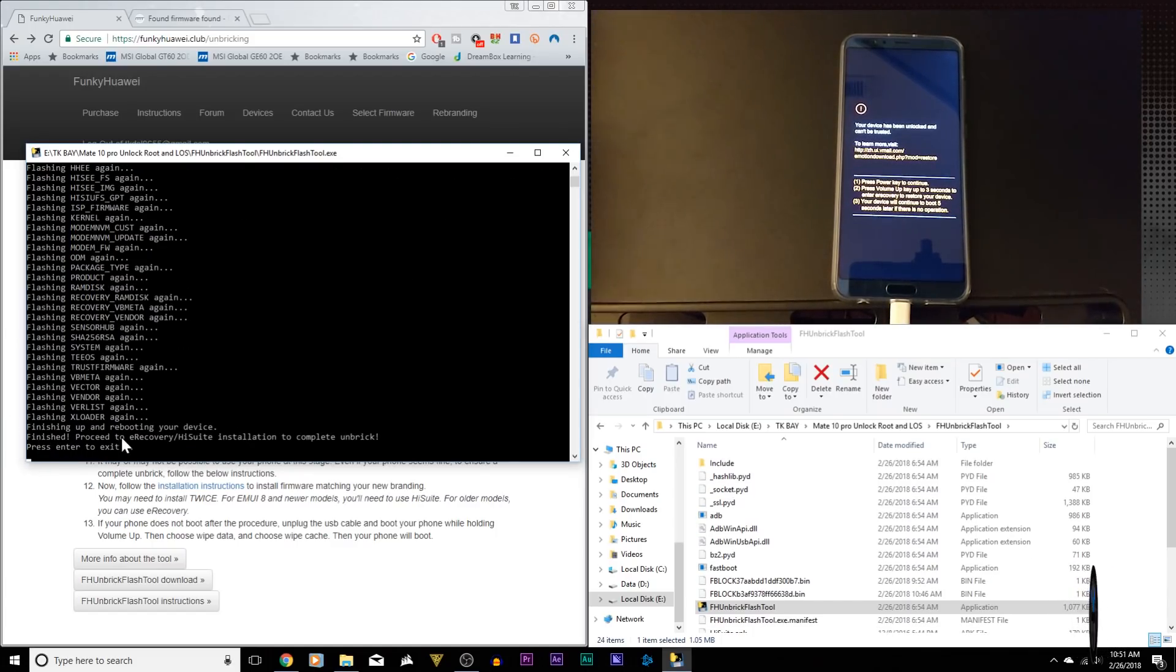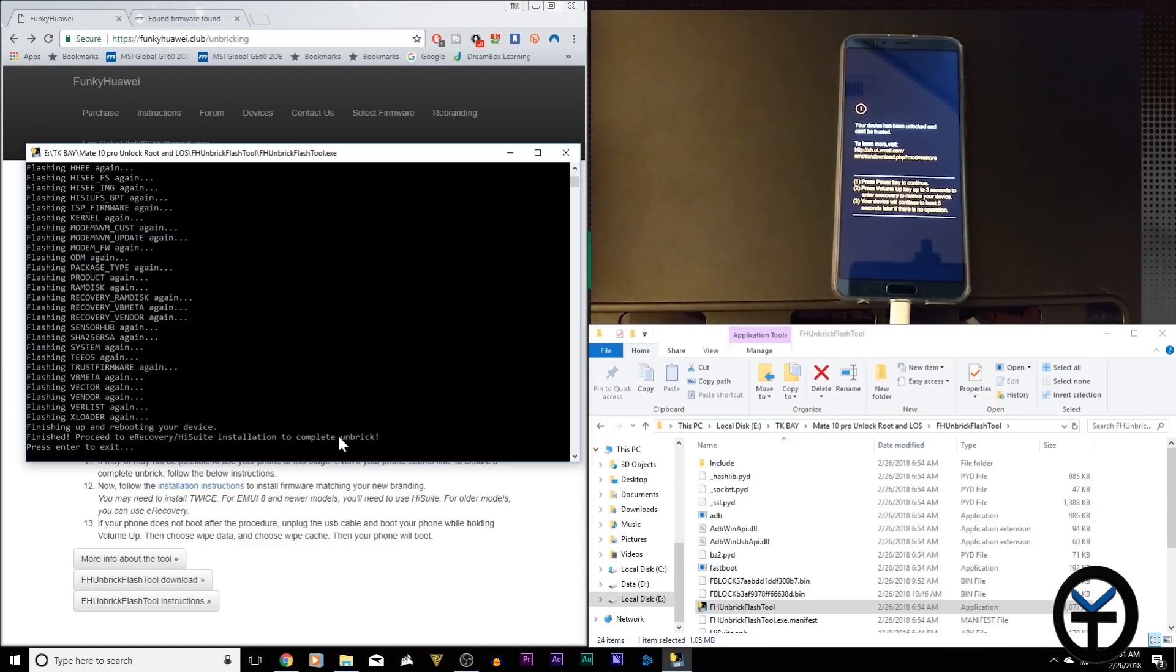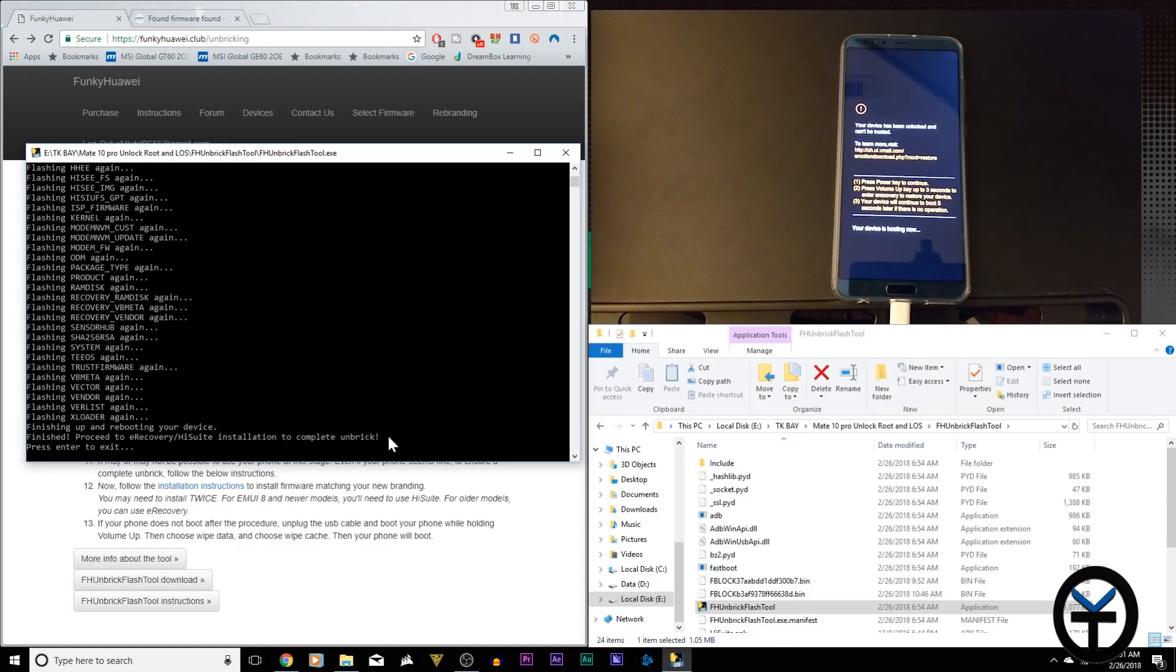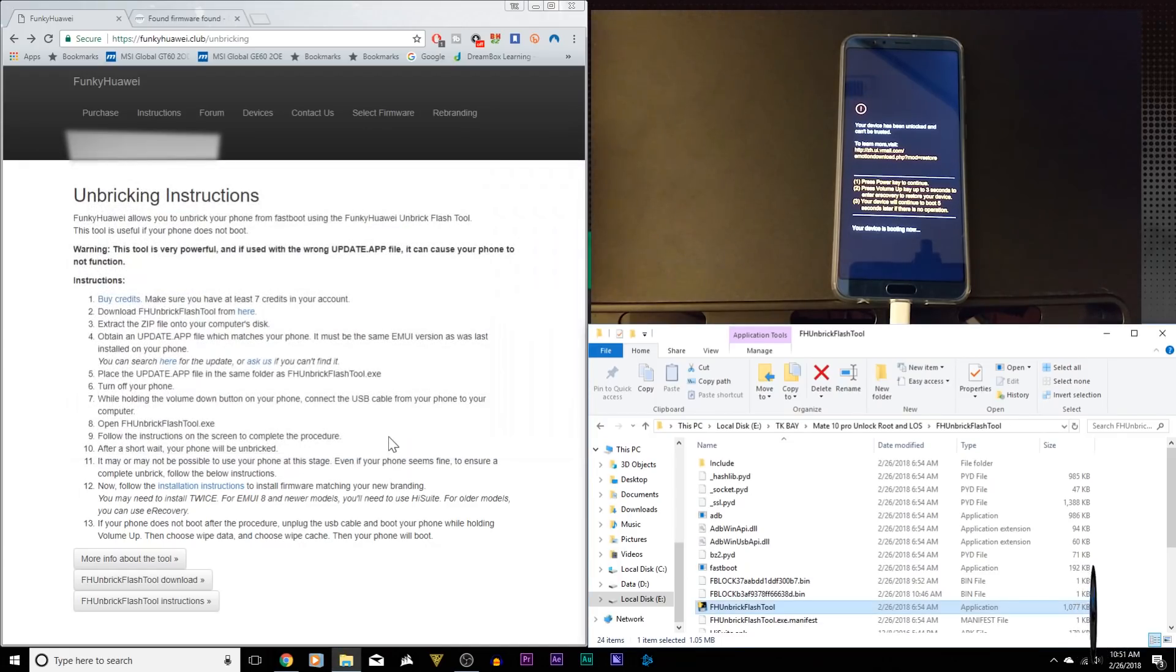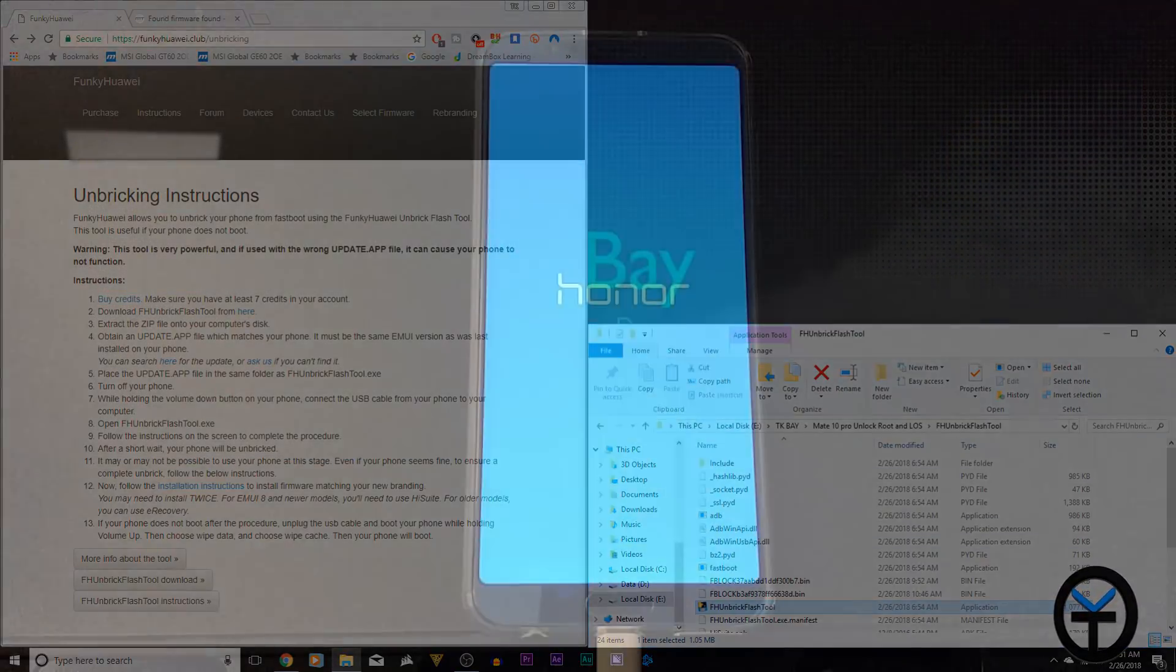You'll notice right there, it says finished eRecovery HiSuite installation to complete the unbricking. Now you only need to do this if the device does not boot up normally. We're just going to say enter, and that takes away the command prompt.